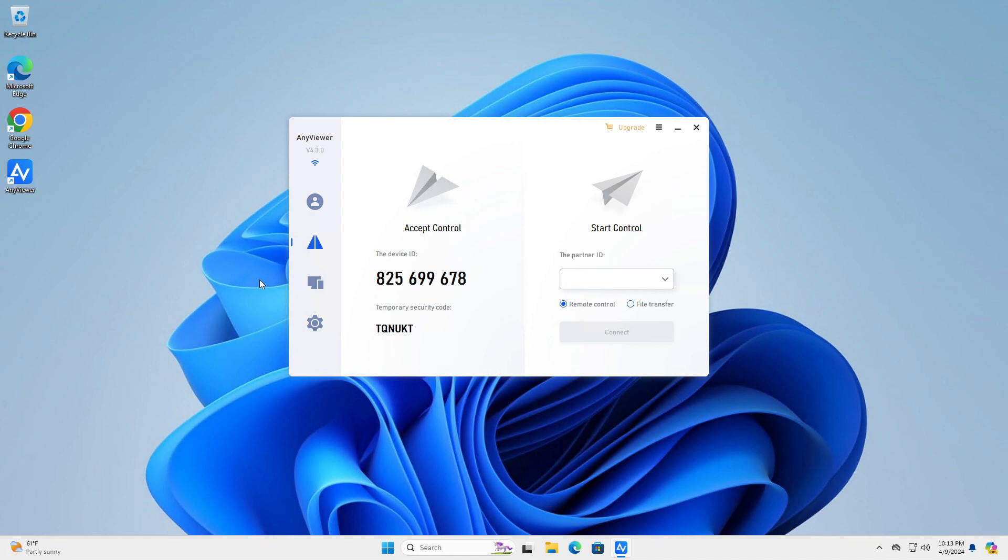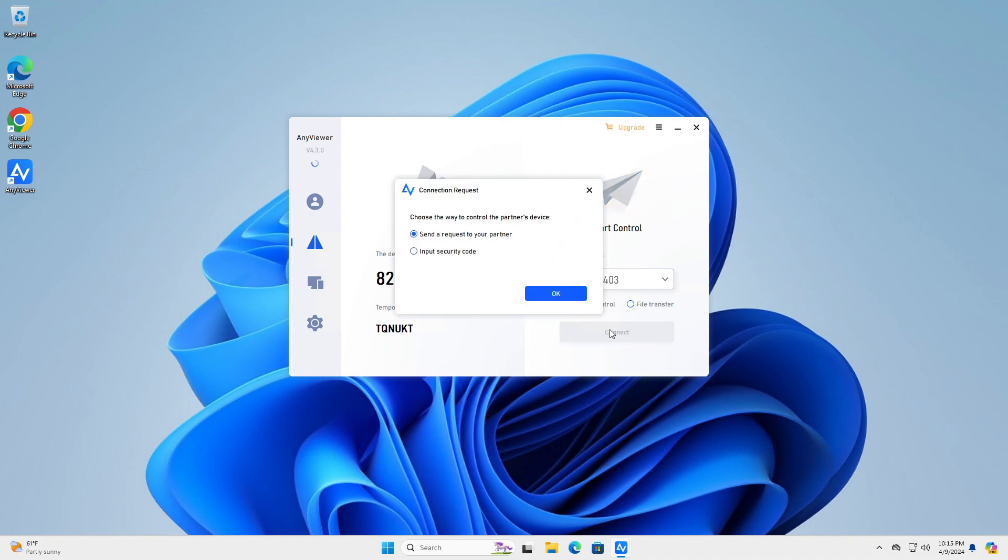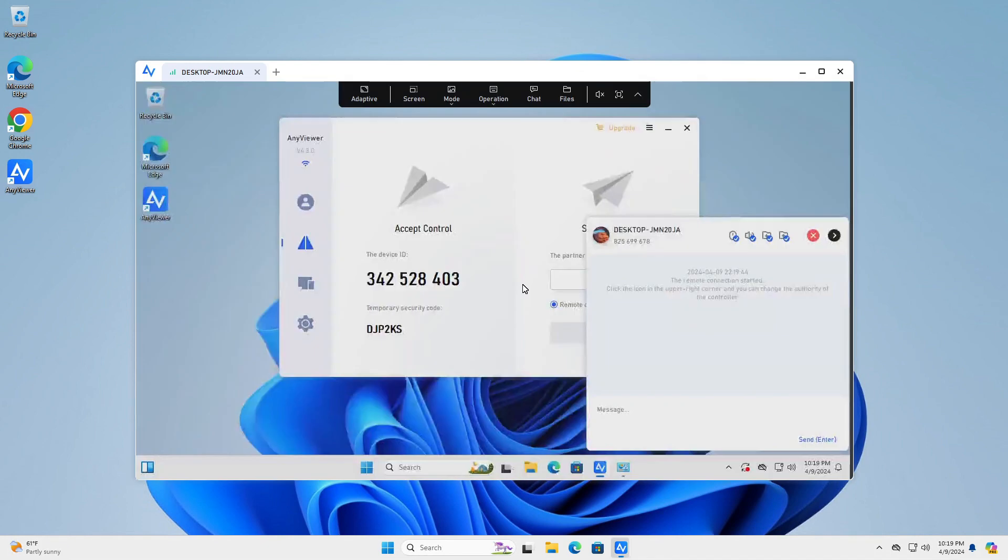I have another device here for this demo. Let me just quickly grab its ID and connect to it. You can use a security code or send a connection request to your partner. Let's use the security code. The partner accepts the invitation and you are directly connected.